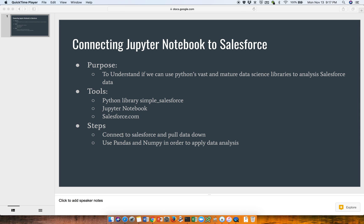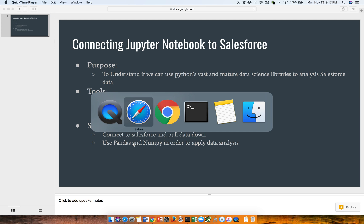For the steps, it would be just connect to Salesforce, pull down data, and then we can use Pandas and NumPy in order to apply data analysis. So let's see how we can do this.